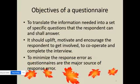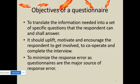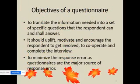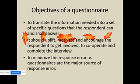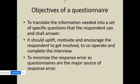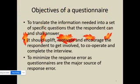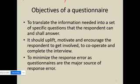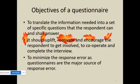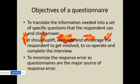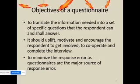The second objective is to uplift, motivate, and encourage the respondent to get involved, cooperate, and complete the interview. In a particular questionnaire, similar types of questions asked in different ways can make the survey lengthy and boring, leading to disinterest. Questions should be placed precisely so the respondent understands them and doesn't have to put much effort into answering, ensuring cooperation.